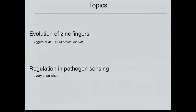I'm going to talk about two stories today - two short stories. The first is the evolution of zinc fingers: how we can use these rich data sets to understand evolution of transcription factors. This is a paper that came out a couple of years ago, work started at Martha Bullock's lab where I was a postdoc and finished in my lab now at BU. The last one is on regulation of pathogen sensing - very unpublished data because we just got the data last week.